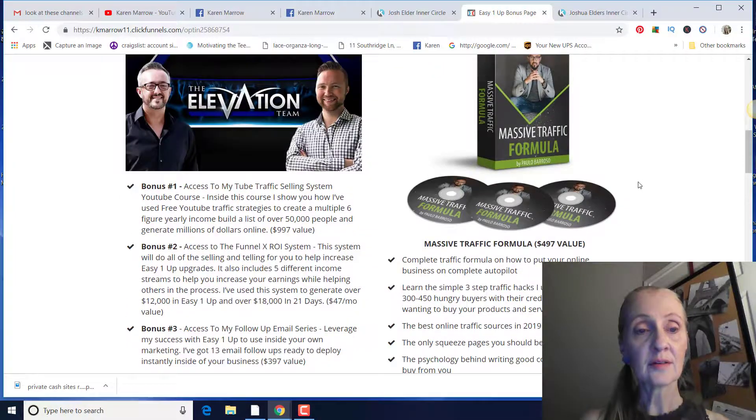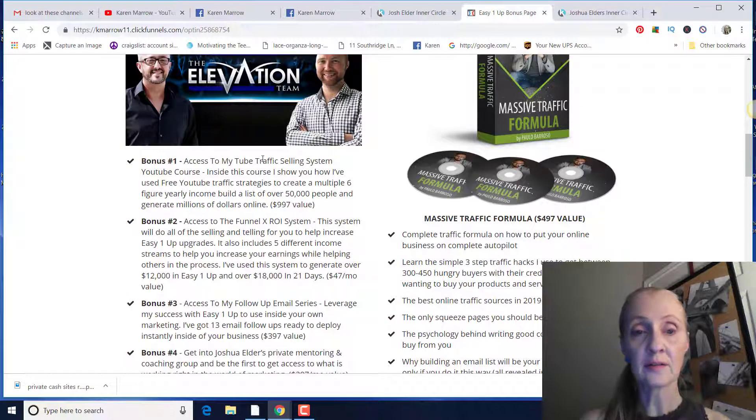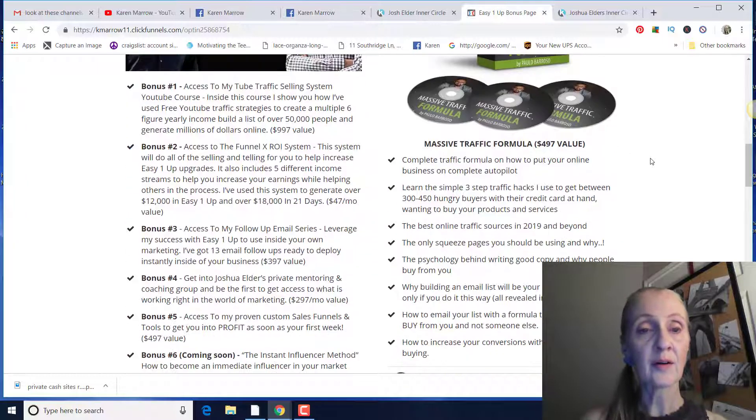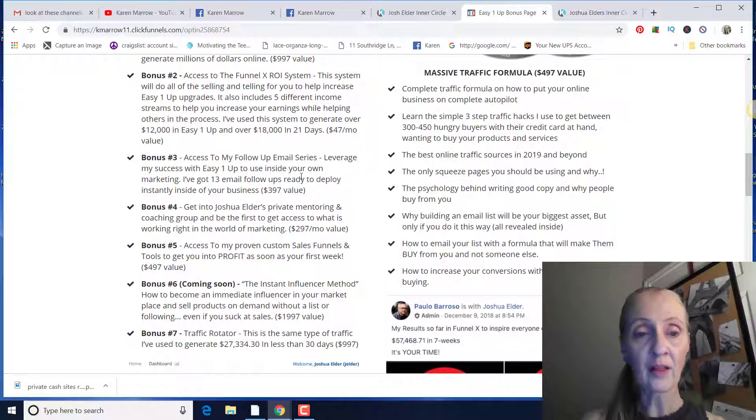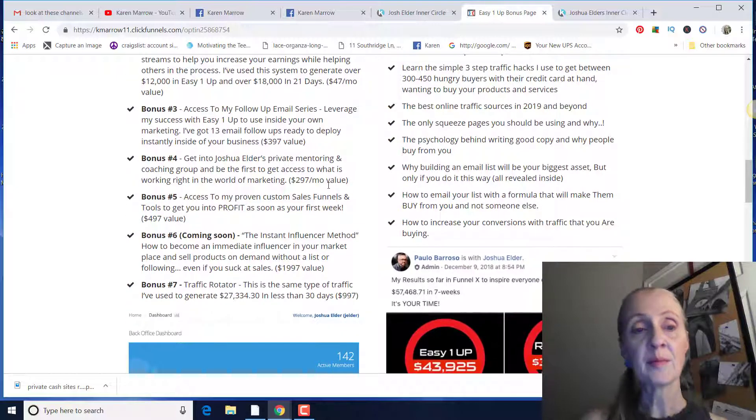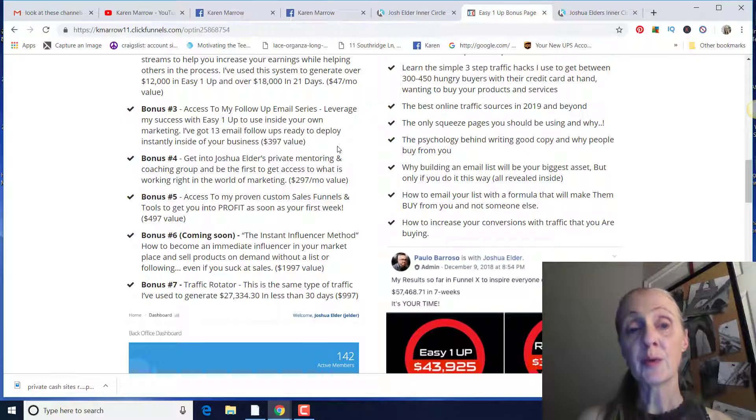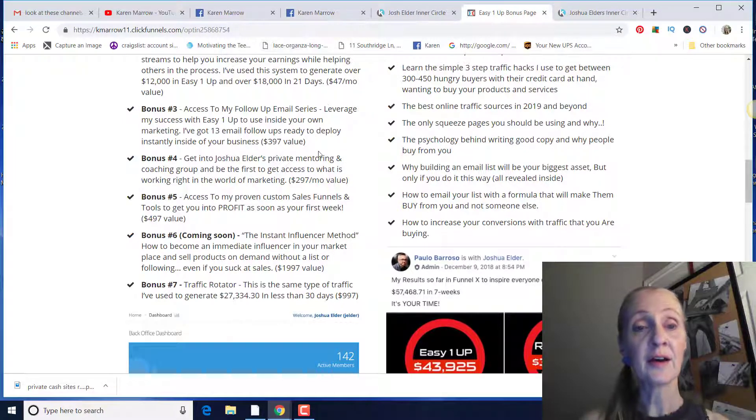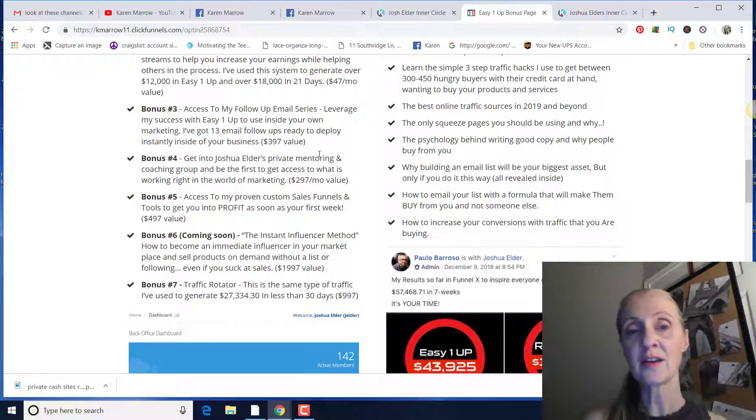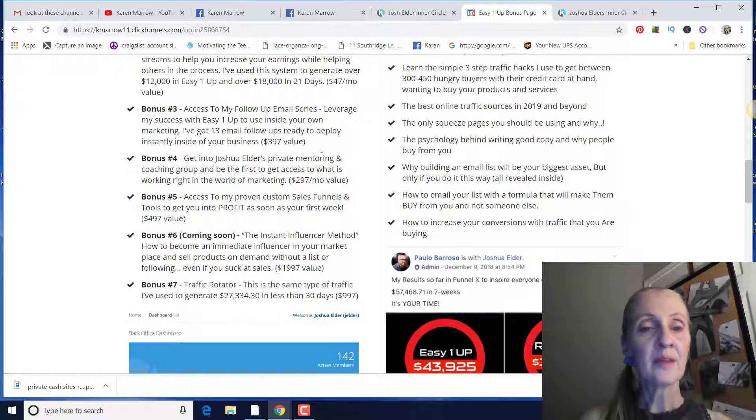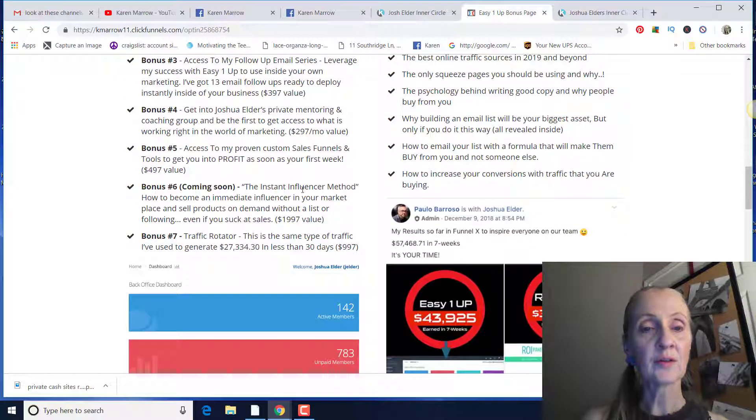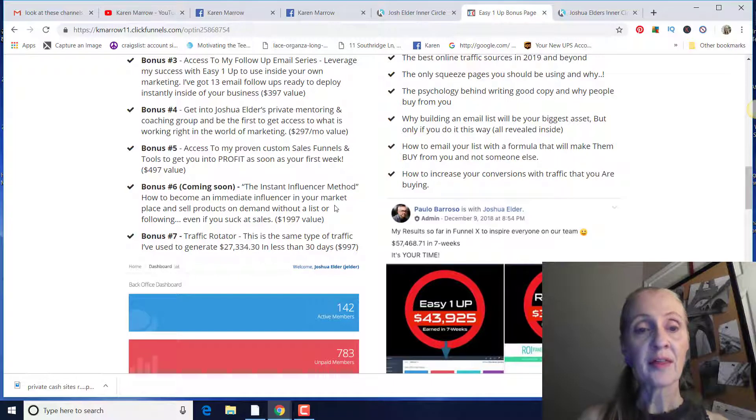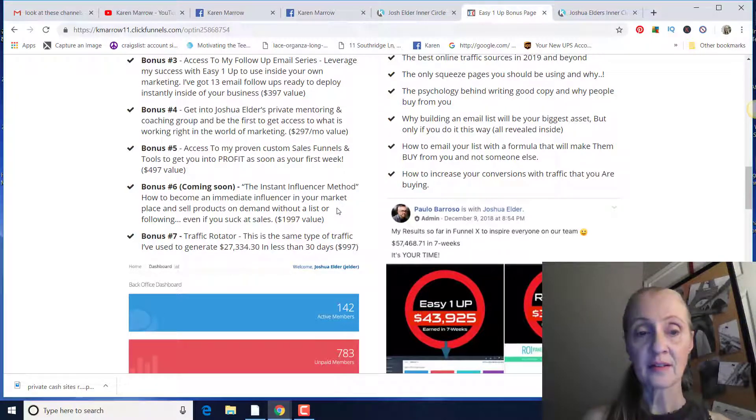His bonuses here. Okay, you've got the YouTube selling system that I told you about, the Funnel X ROI system, his email follow up series, his private mentoring and coaching group. Of course, we've got a Facebook group and then we have for the team. And then we also have the Inner Circle Facebook groups. You have access to that. You have calls twice a month. There's a private chat in there. And then you can use his sales funnels. The instant influencer method is coming soon. You'll have access to that. You will have access to the traffic rotator.